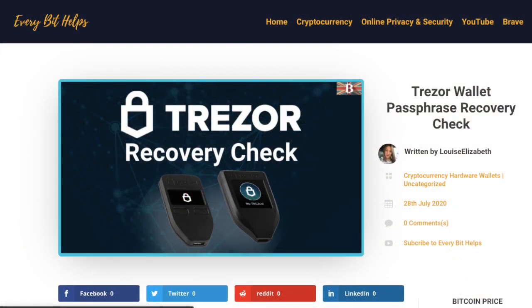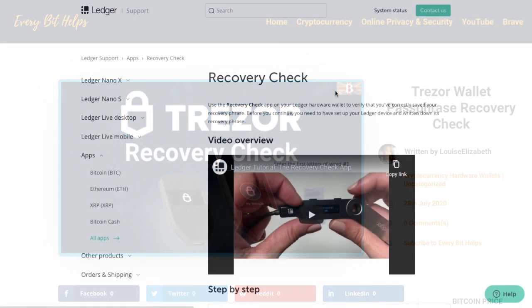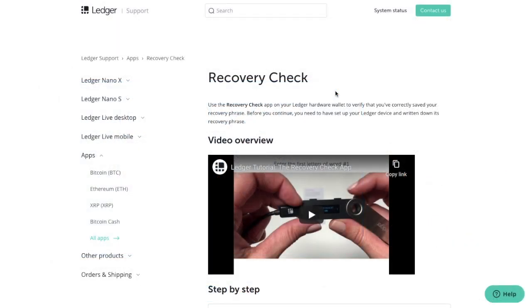But I do also have a tutorial for checking your recovery phrase on a Trezor device too. Recovery Check is an official application provided by Ledger that can be installed directly onto your Ledger device, and you can use the app to verify that you've correctly saved your recovery phrase.